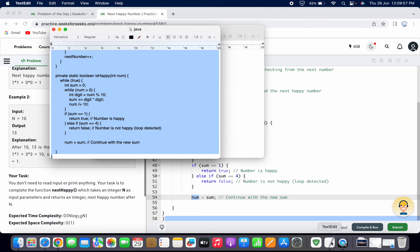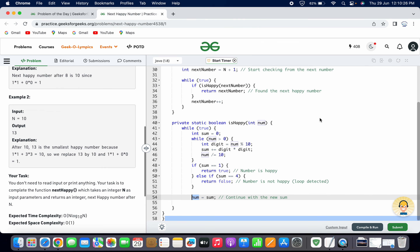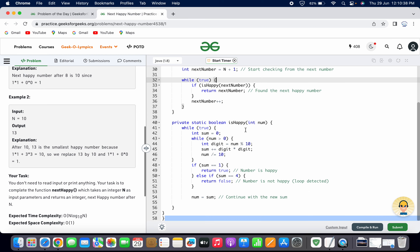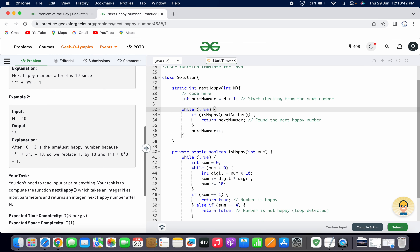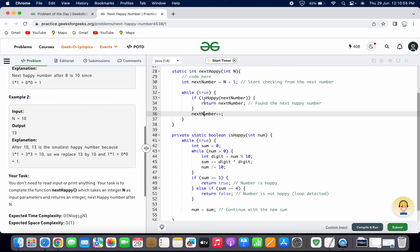If the sum is neither 1 nor 4, we update the num variable with the new sum and continue the loop. This leads to the sequence of operations we've already seen — for example, getting 5 then 25, then num is replaced by 25 so the next operations are performed on 25, leading to 29, and so on. If no happy number condition is triggered in isHappy, the outer loop in nextHappy keeps incrementing and checking the next number until the next happy number is found.